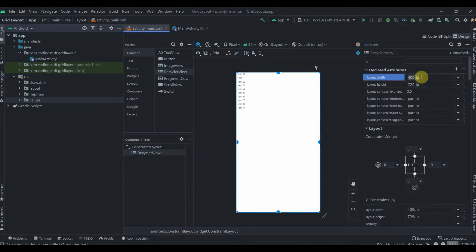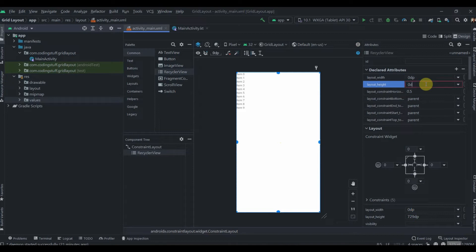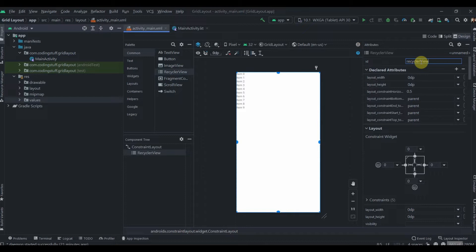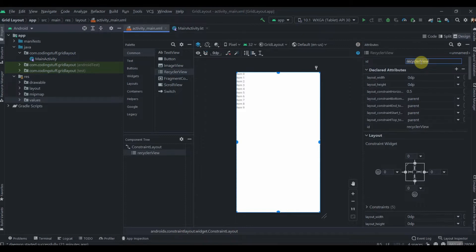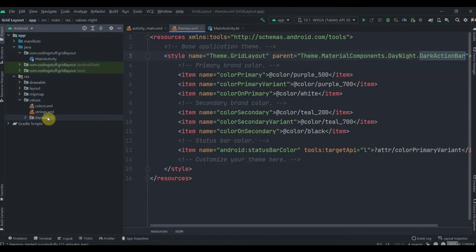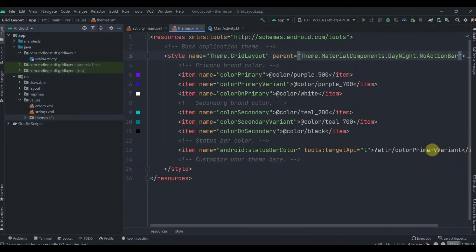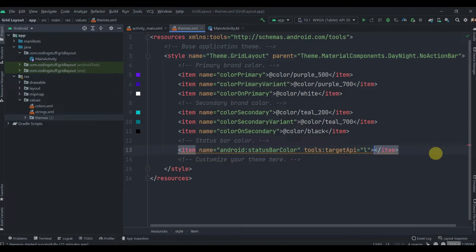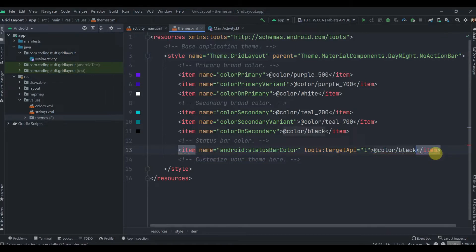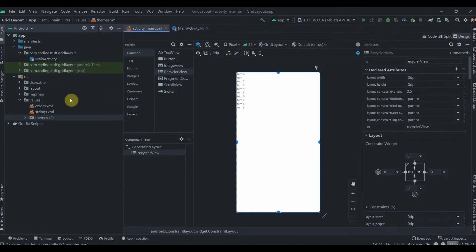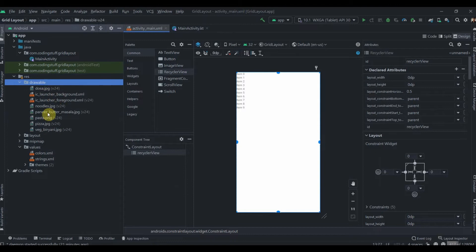Let's provide the width and height as 0dp which will be the match constraints, and we'll add ID to it as recyclerView. I'll move to values and themes, change this action bar to no action bar, then change the status bar color to black color.